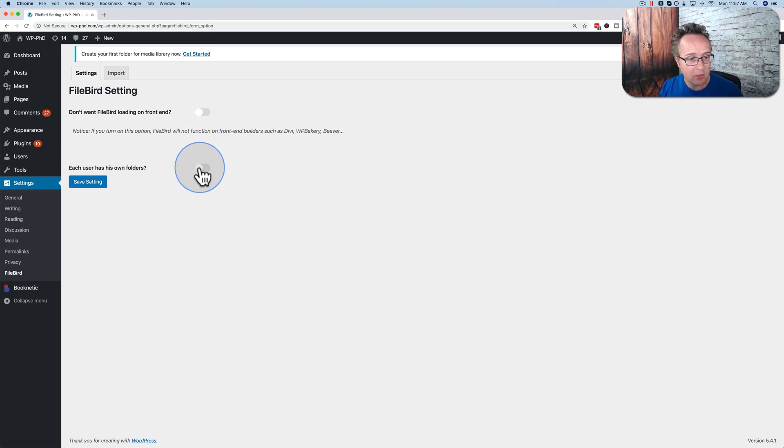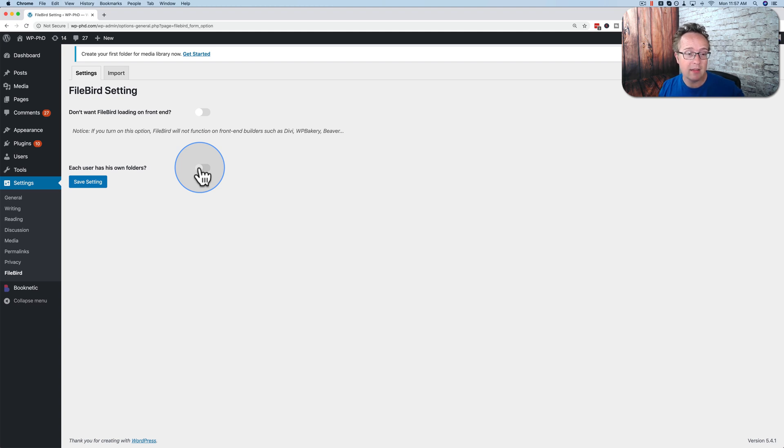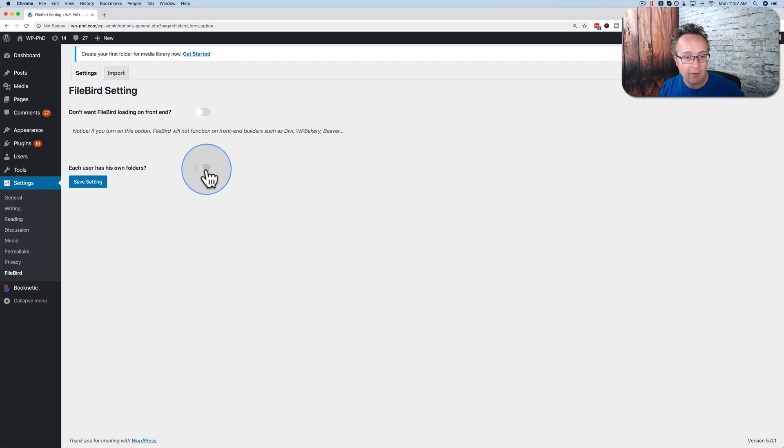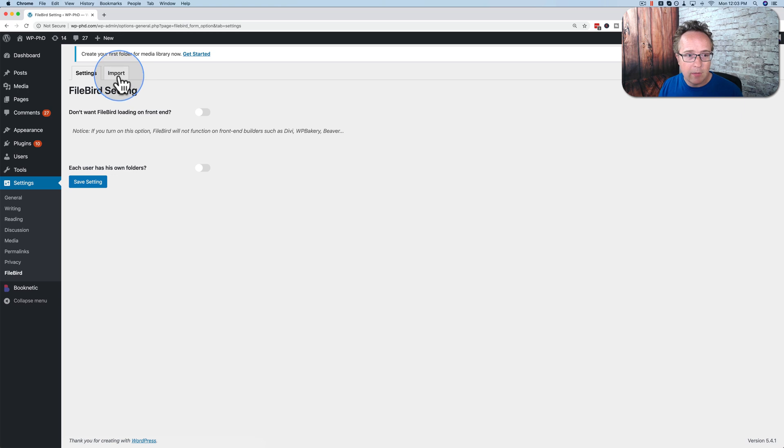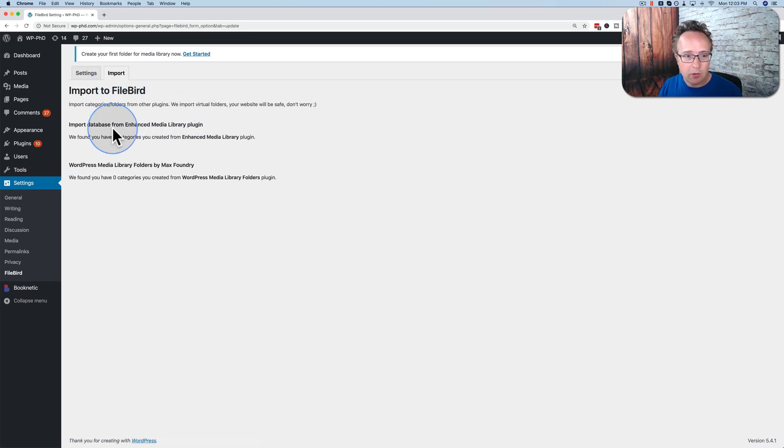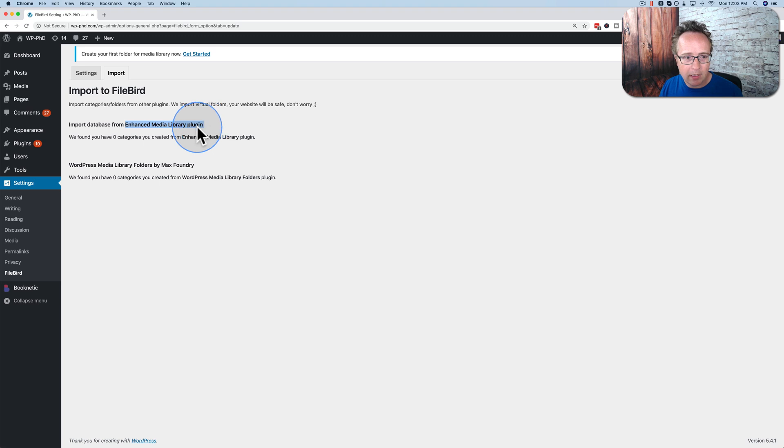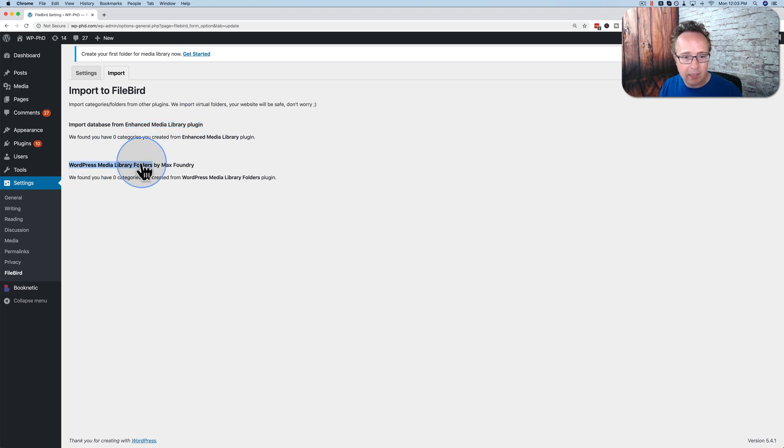So turn this on or off depending on what your needs are. Each user has his own folders. You can turn that on and off. That might be a great way to organize. If you have a bunch of authors on your site and they upload images, or you have a bunch of editors and they upload images, you could have them each get their own folder, which might be very useful. You also have the ability to import folder structures in your media library from other plugins, from the Enhanced Media Library plugin or the WordPress Media Library Folders plugin.